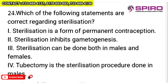Question 24: which statements are correct regarding sterilization? Sterilization is a form of permanent contraception — correct. Sterilization inhibits gametogenesis — incorrect, because gamete formation involves natural mitotic and meiotic cell division and sterilization only prevents fusion of gametes. Sterilization can be done in both males and females — correct. Tubectomy is done in females, not males — so statement 4 is wrong. Statements 1 and 3 are correct — option B.